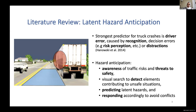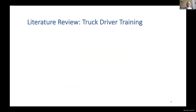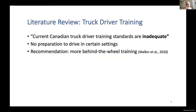A figure on this slide shows that good hazard anticipation skill is required to predict that some humans might be crossing the road in front of a truck — it's difficult to predict. Since hazard anticipation is a skill, we looked into how it is being trained in truck driver training standards. Surveyed truck drivers mentioned that the current Canadian truck driver training standards are inadequate because they do not prepare drivers for certain settings.